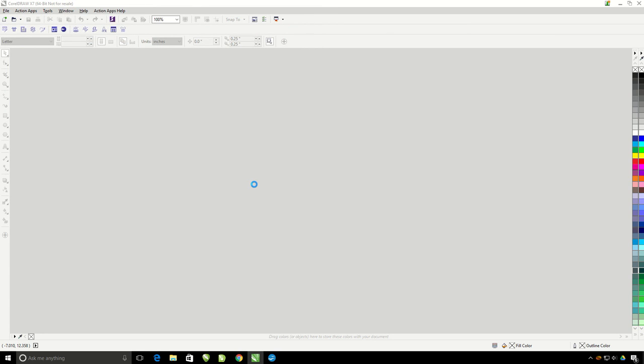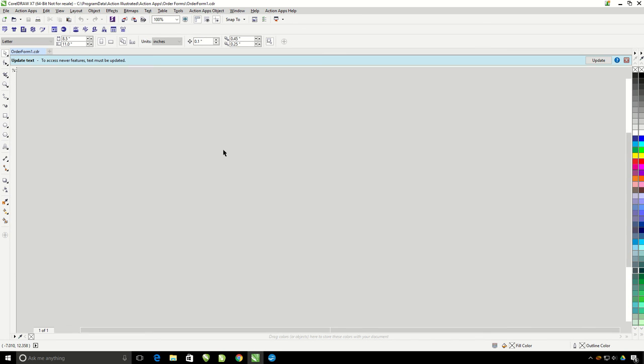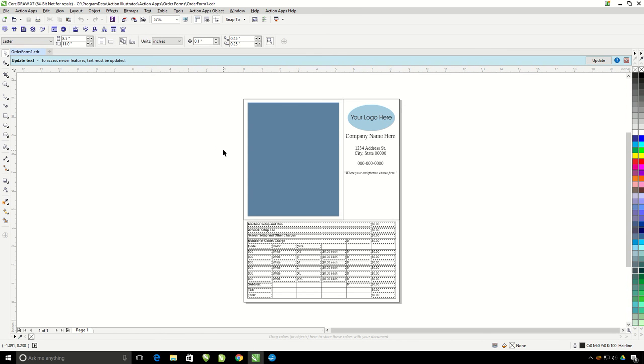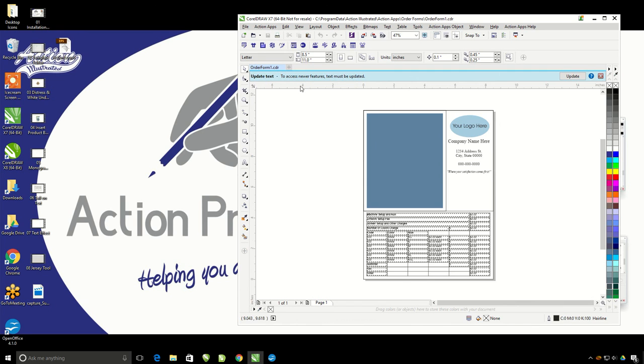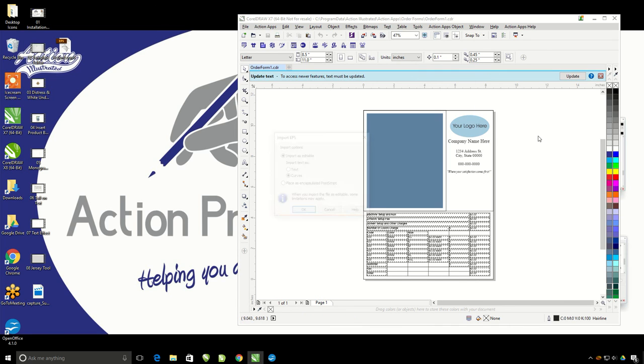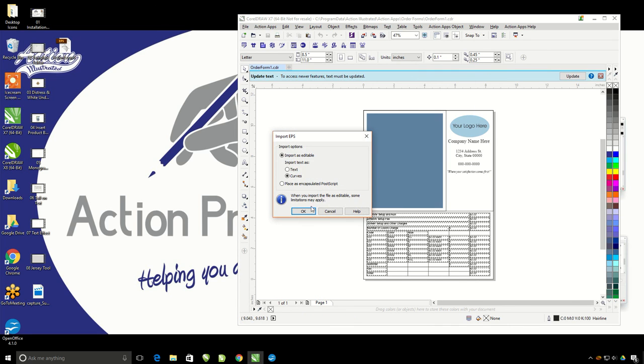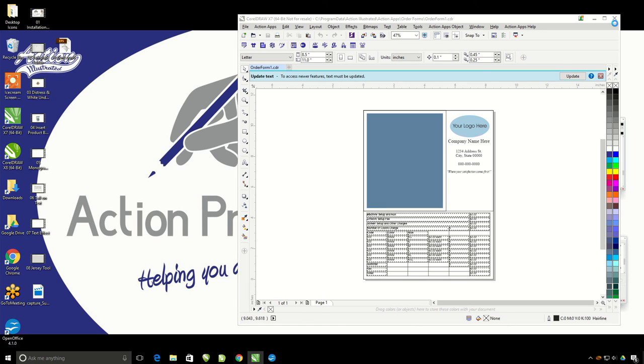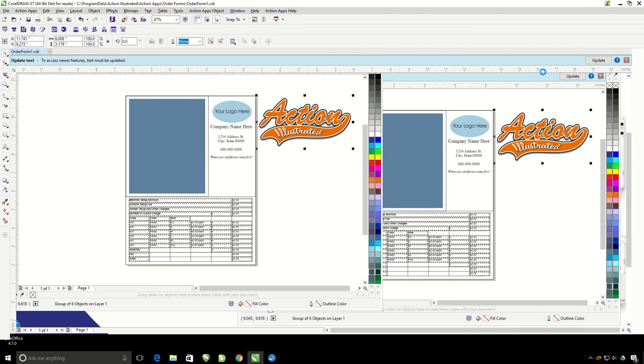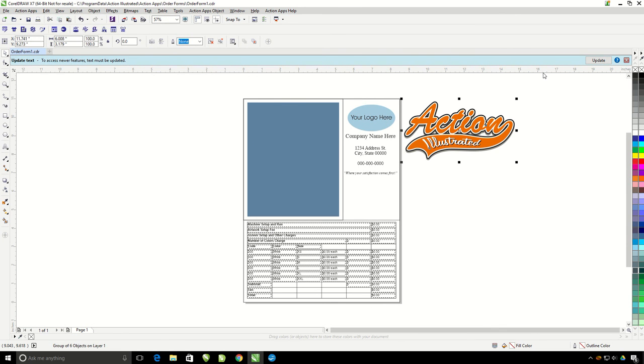This is the default order form that we have in the system. So here we're going to go ahead and put our own company information. I'm going to take a vector logo that I have for Action Illustrated, just dragging and dropping it in here. I'm going to delete the circle that says your logo here.